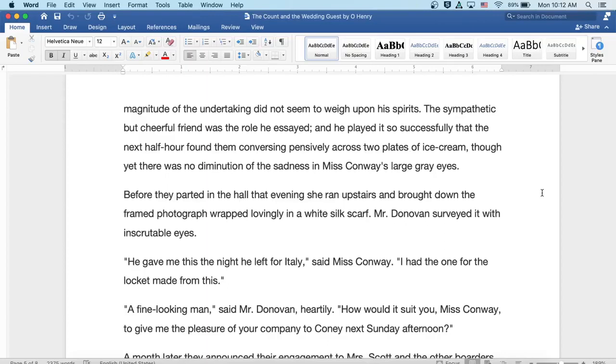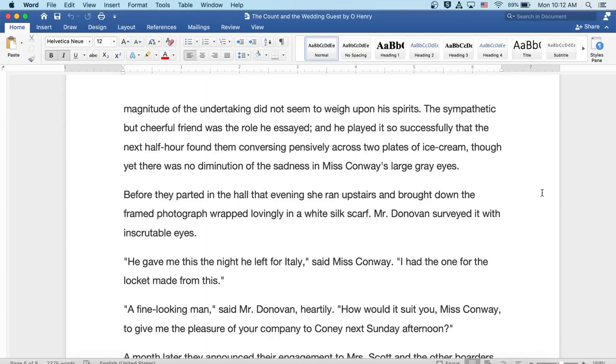Before they parted in the hall that evening, she ran upstairs and brought down the framed photograph, wrapped lovingly in a white silk scarf. Mr. Donovan surveyed it with inscrutable eyes. He gave me this the night he left for Italy, said Miss Conway. I had the one for the locket made from this.